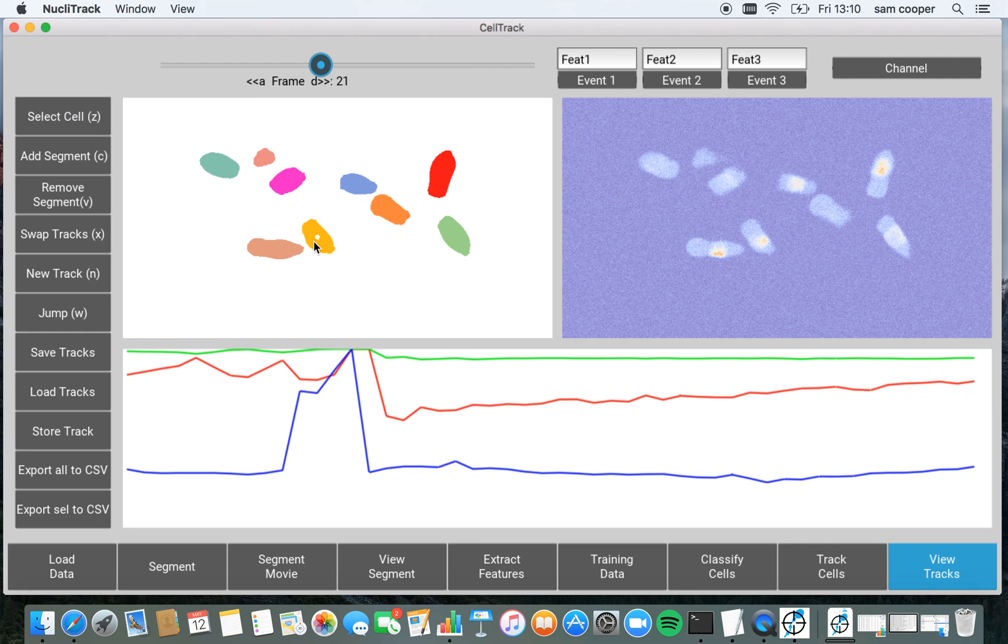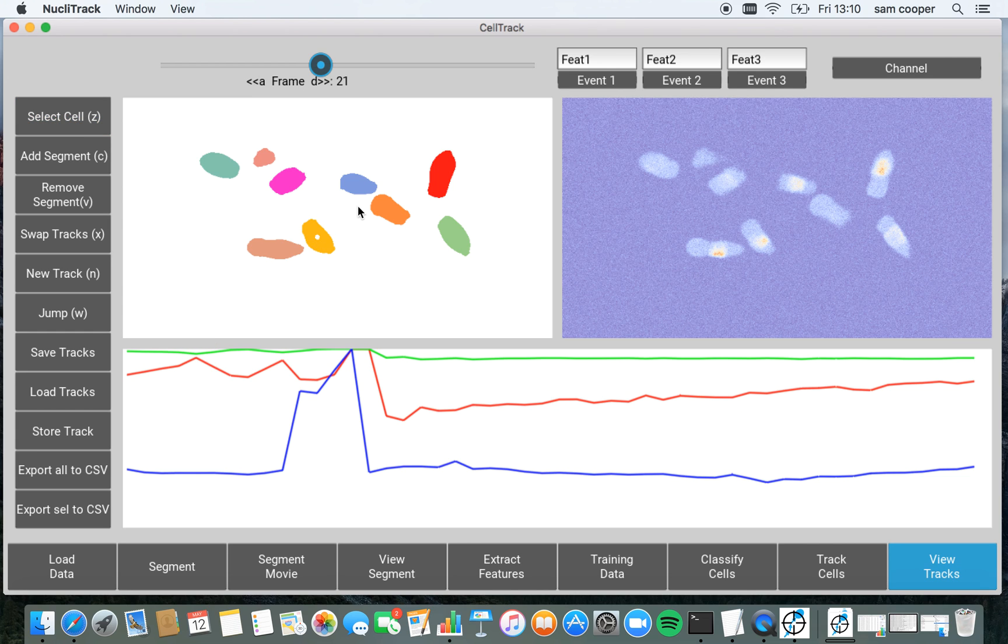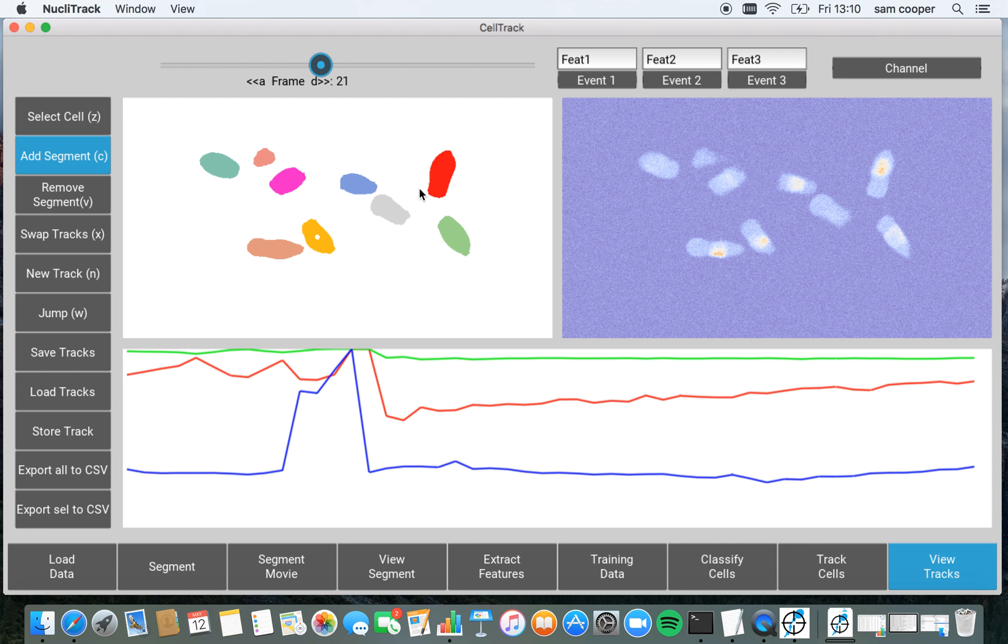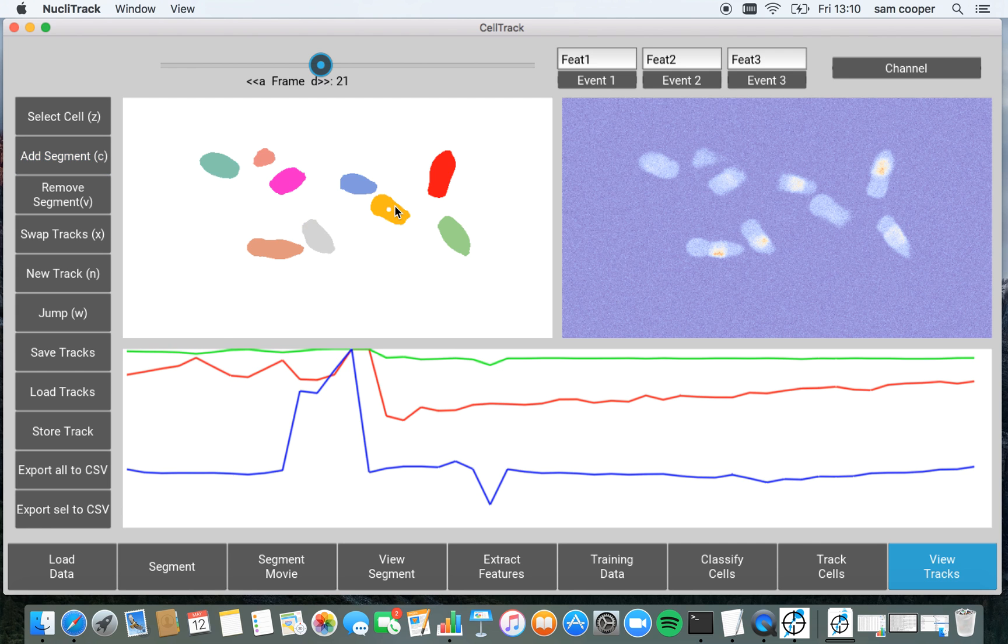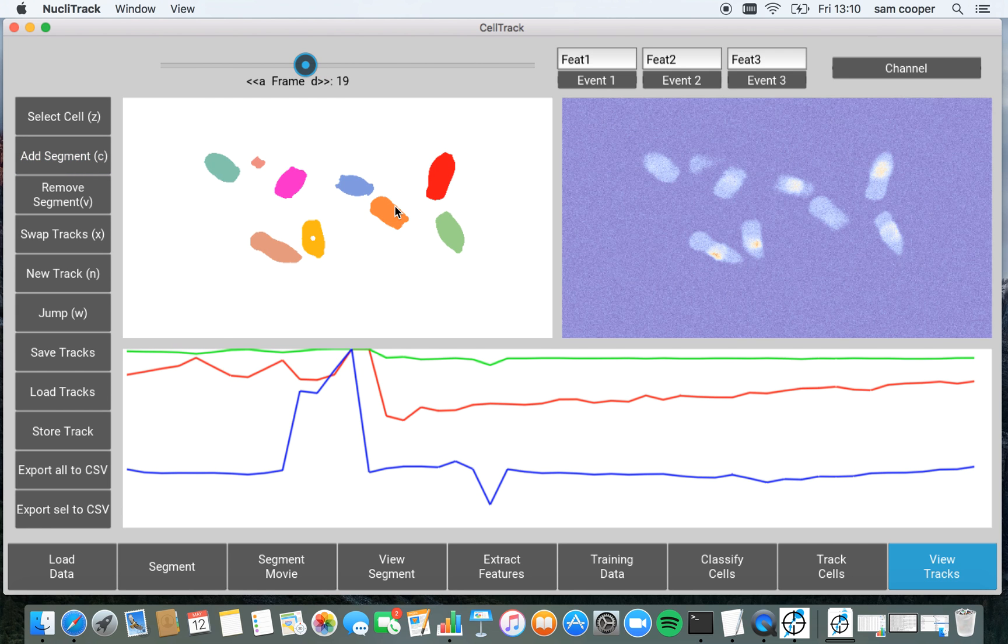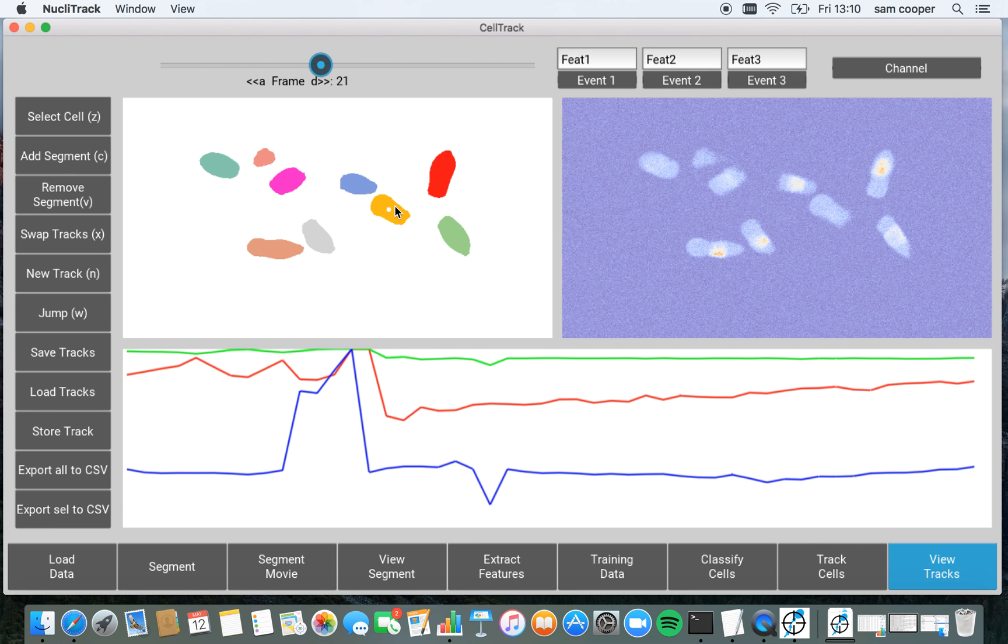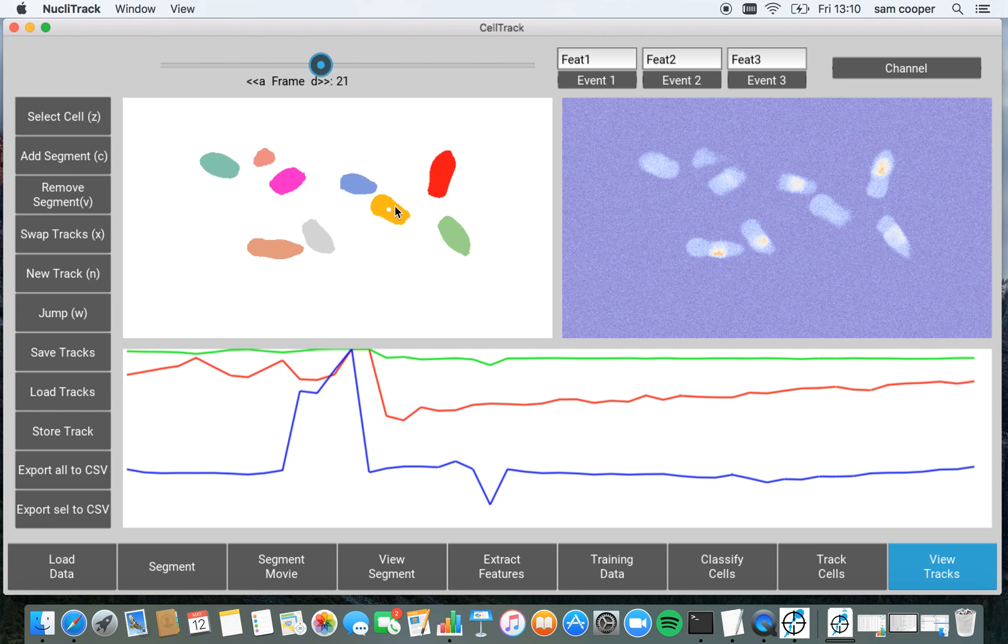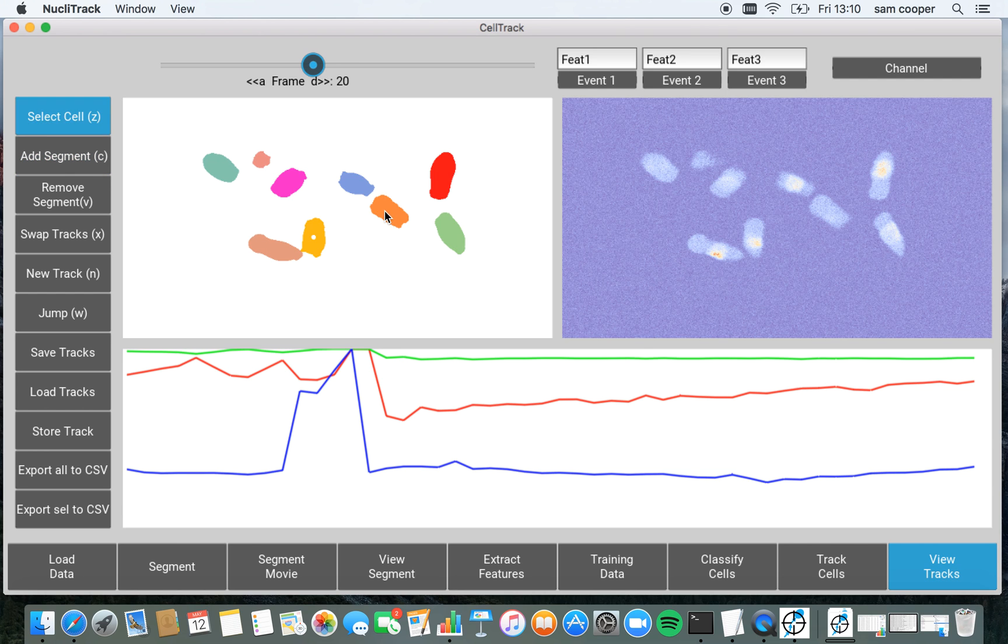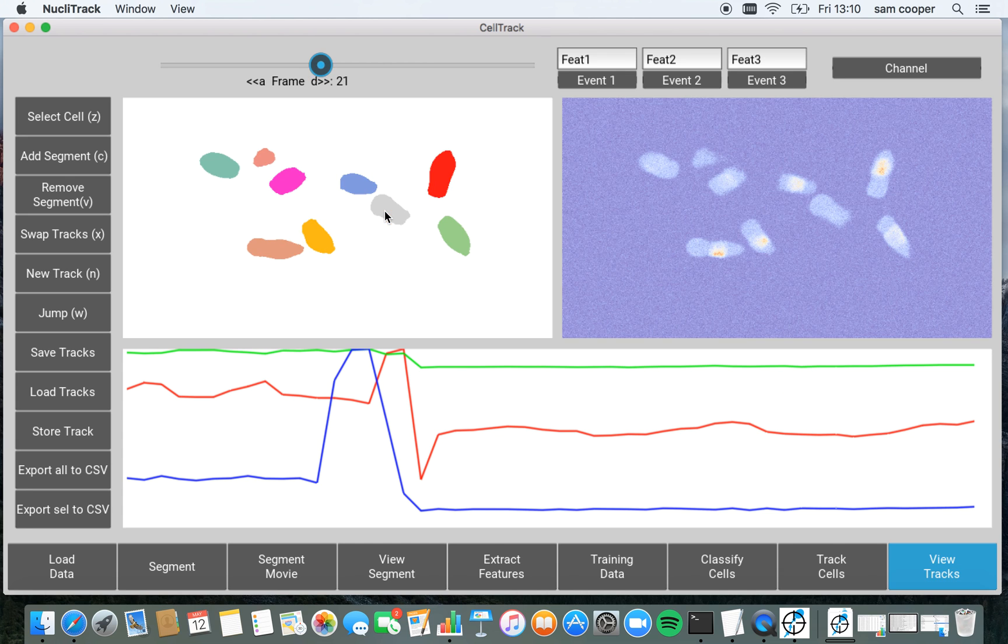I can also delete segments from NucleoTrack using the button by pressing V on the keyboard or selecting remove segment. And then reassign a single segment to this, or a single track to this segment. So you can now see that this jumps over to that cell for one frame and back again. I'm just going to re-correct this again by adding the segment back to this, selecting this track, and again assigning the segment here.